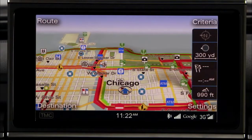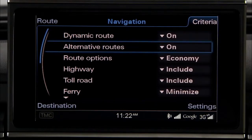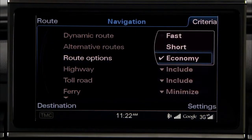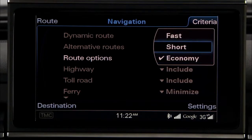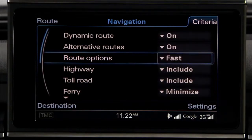To customize your route criteria, press the Route Criteria Control button and scroll to the criteria you want to select, such as route options — fast, short, or economy. The system will program your route guidance accordingly.